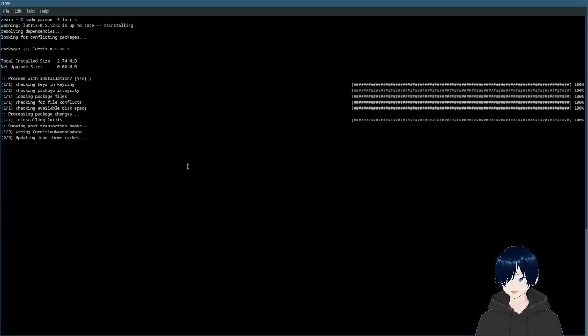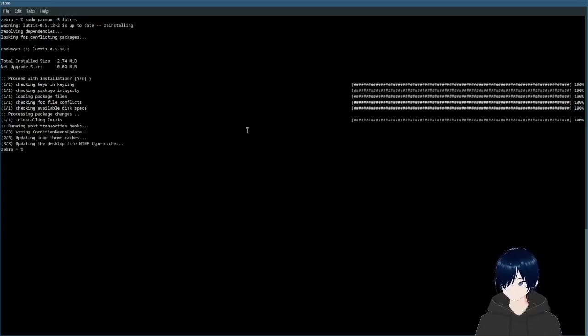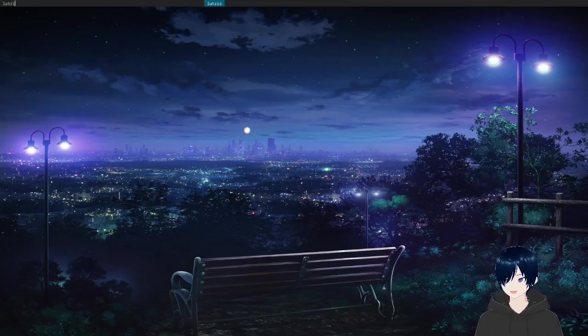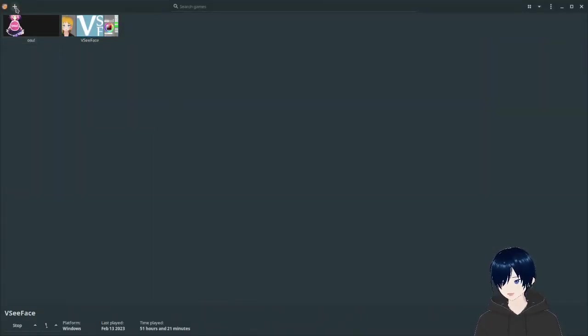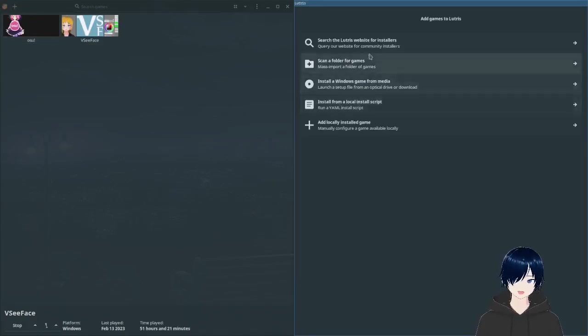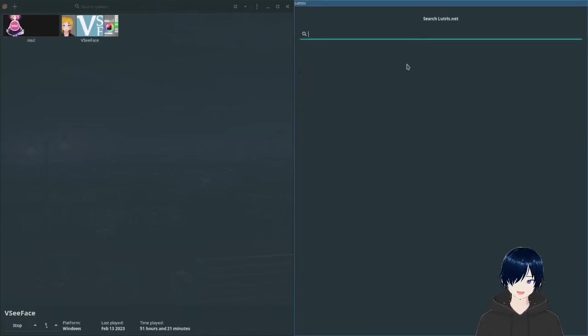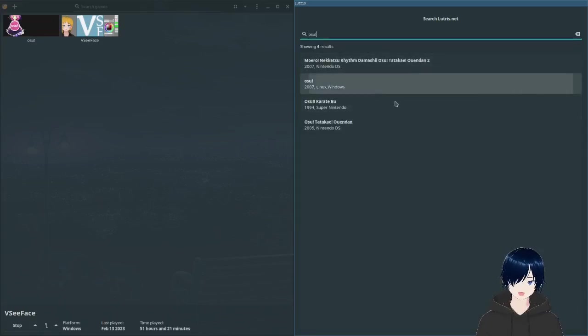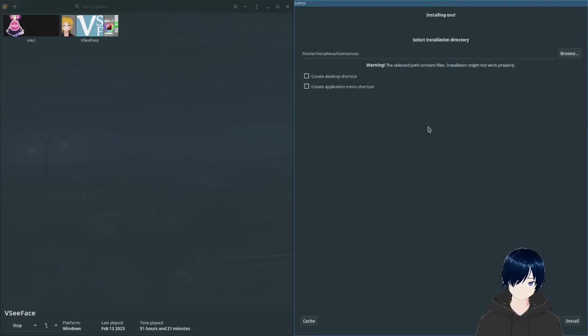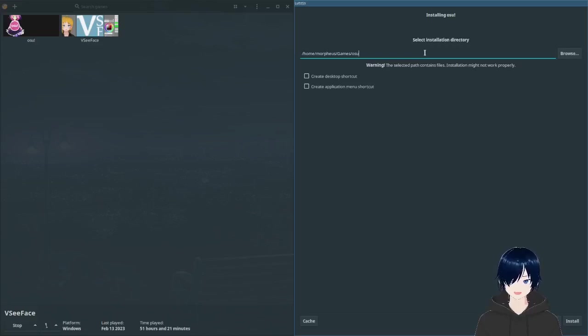Install osu! without any fuss. Now when it's installed, all you need to do is to launch Lutris. Here we go. Click the plus at the top and search, which is the top site. Let's search for osu! here we go and install stable.